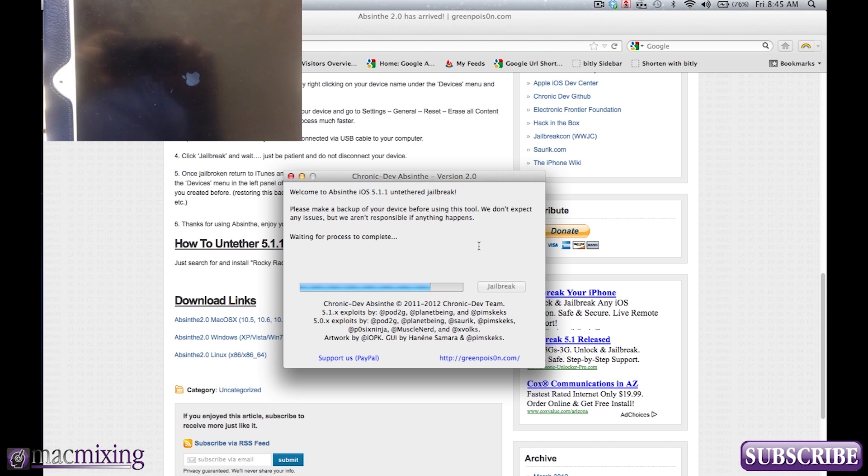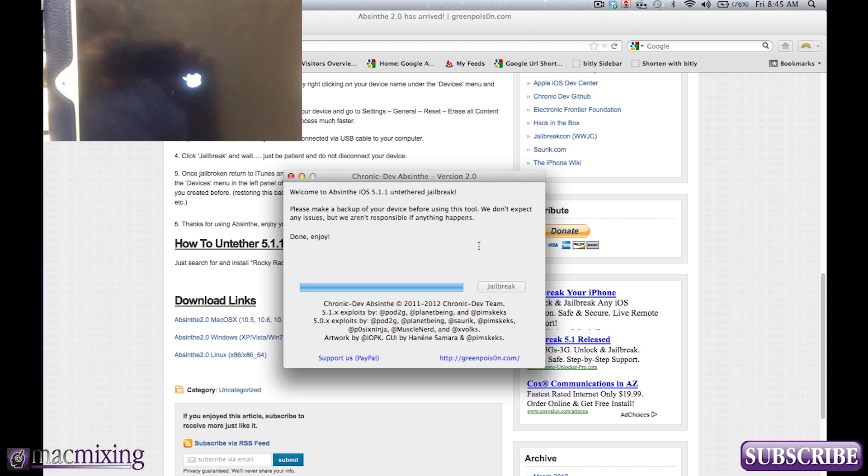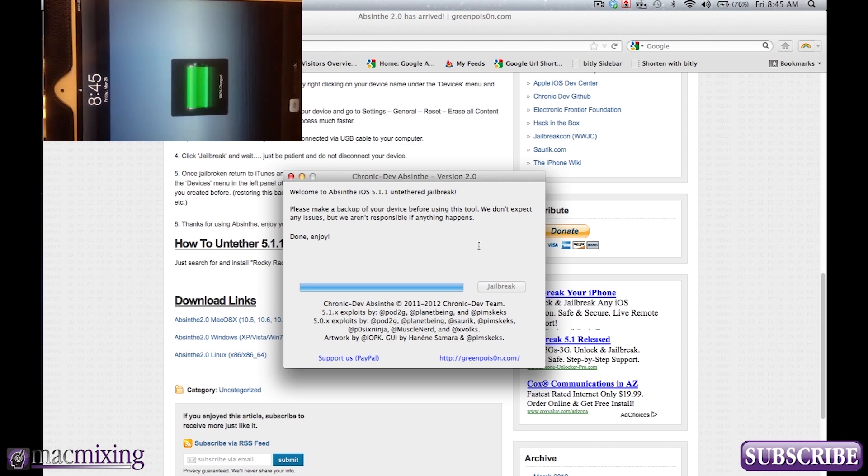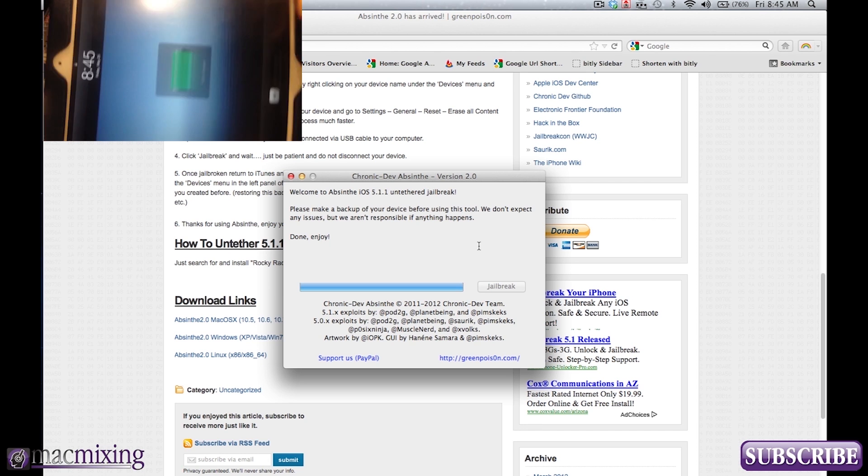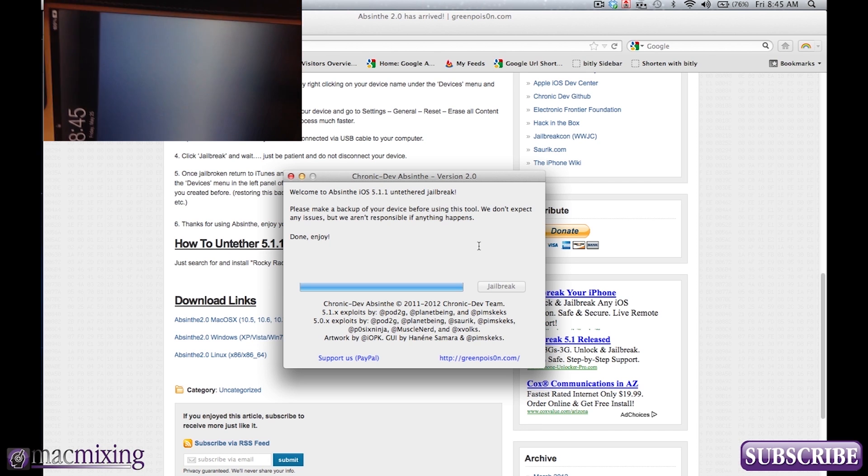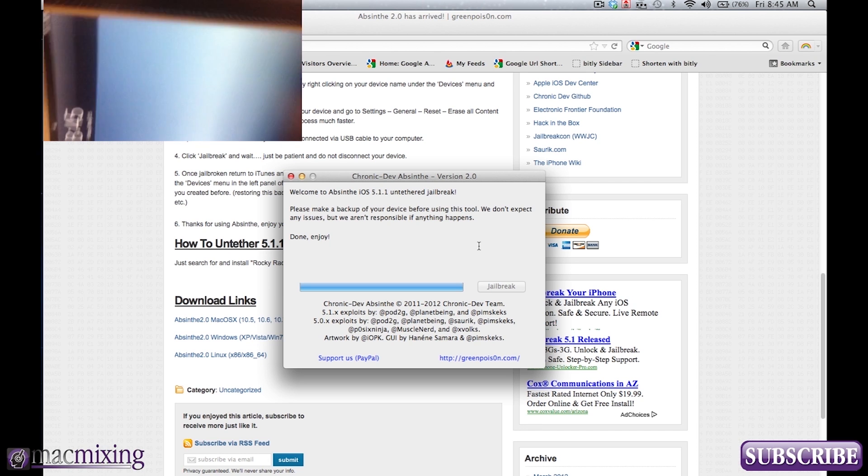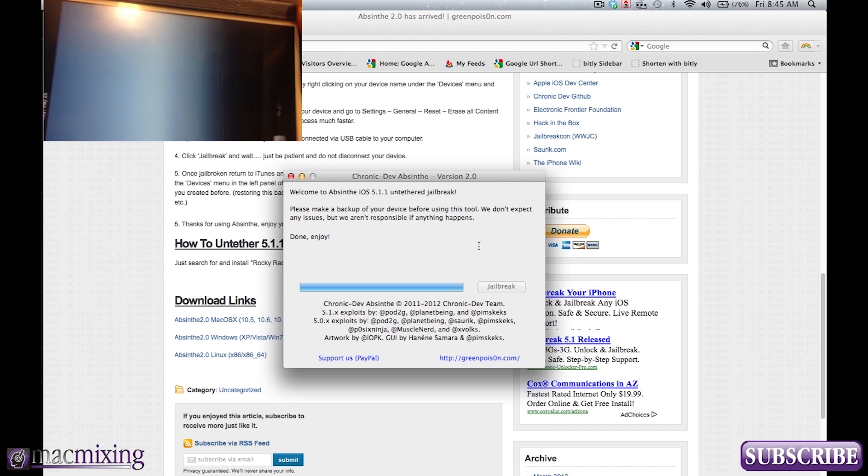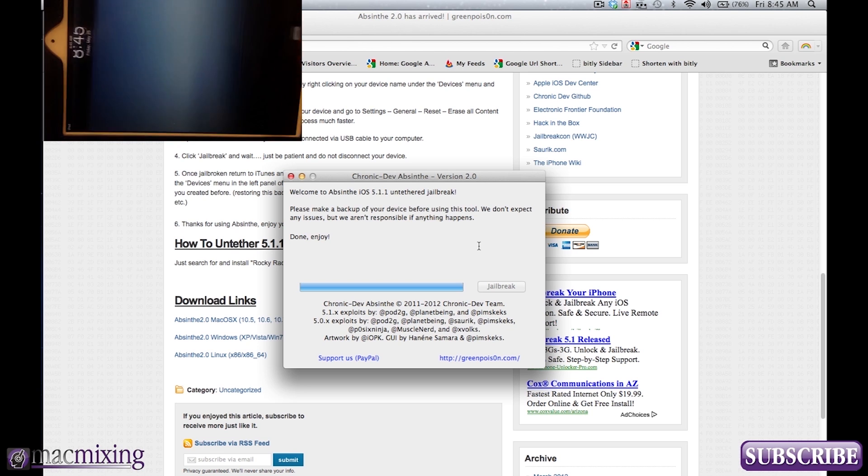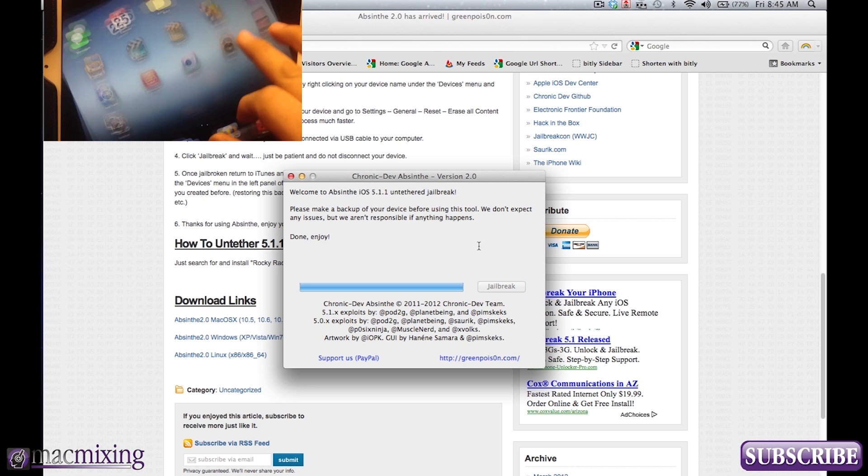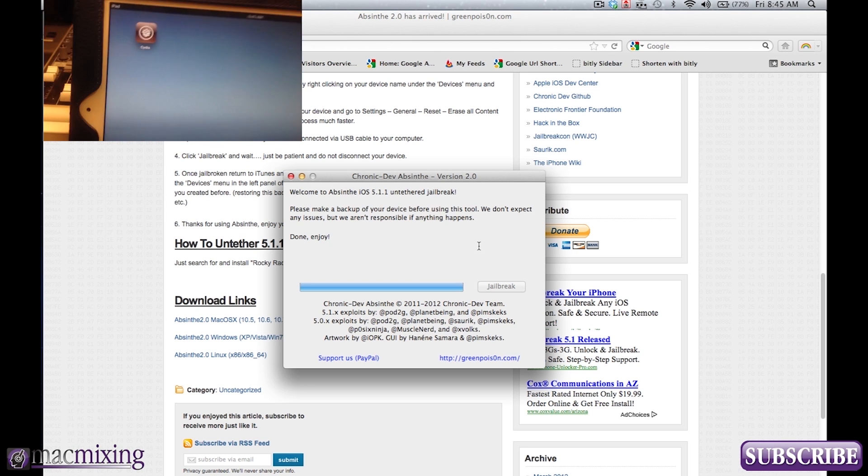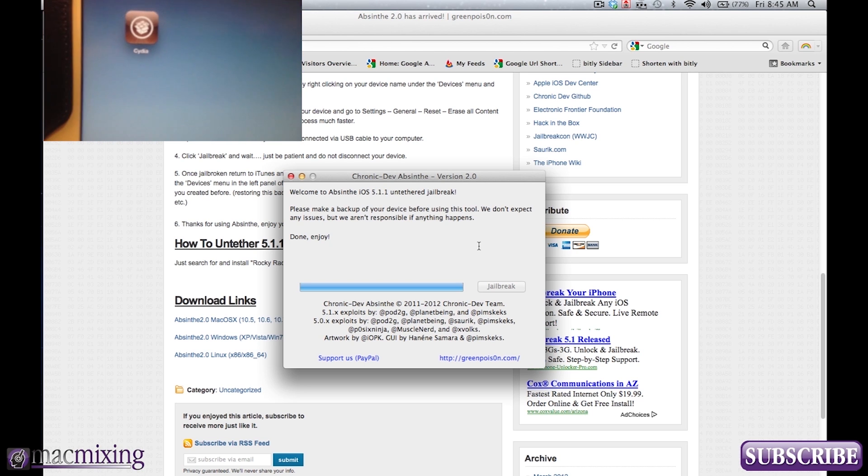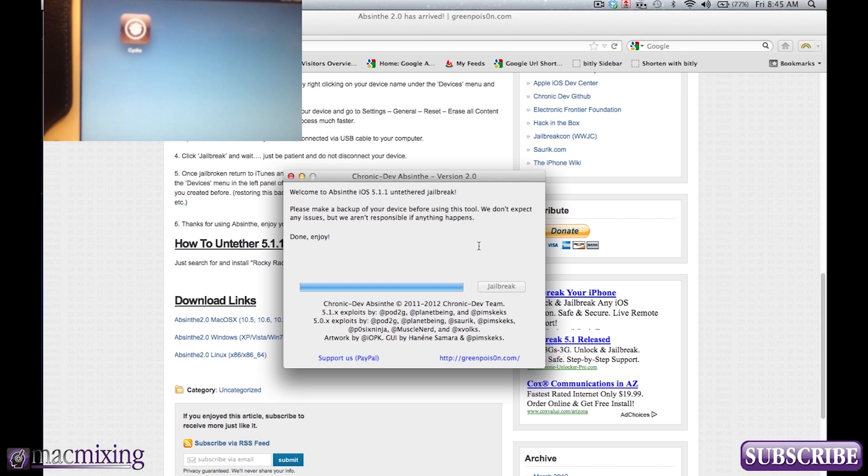And here we go. It's booting up. And as you can see here on the screen now, we see done. Enjoy. So let's flip this orientation. And as you see here, we have Cydia.